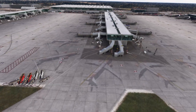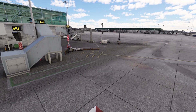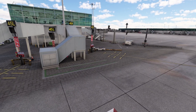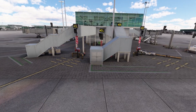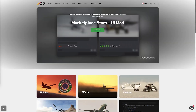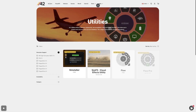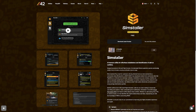Does your sim look like this? Do you have a lot of sceneries, whether it comes from Asobo, freeware websites like flightsim.to, or third-party payware? You'll most likely come across some conflicts, and I have the best free tool to find and resolve these issues, so stick around.